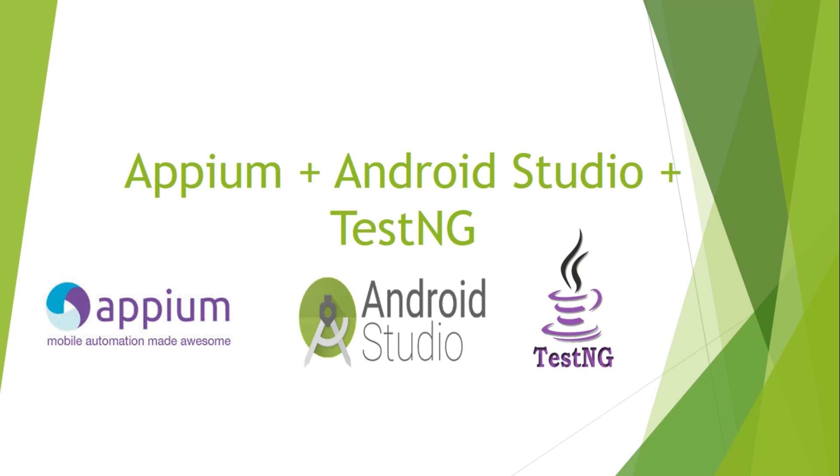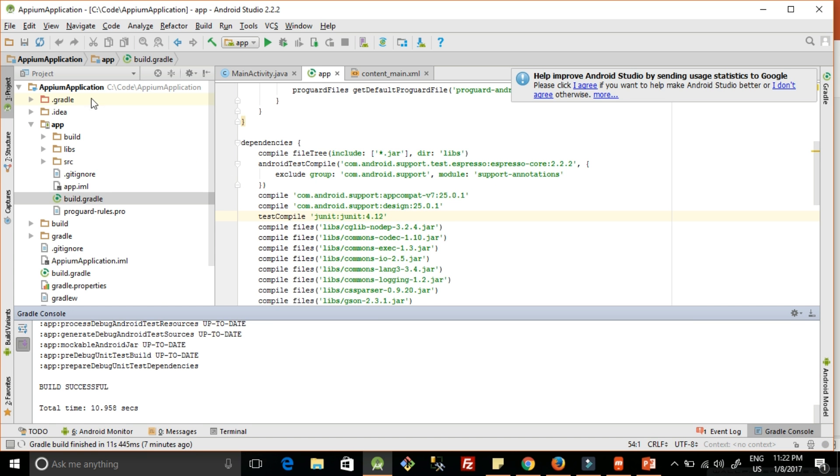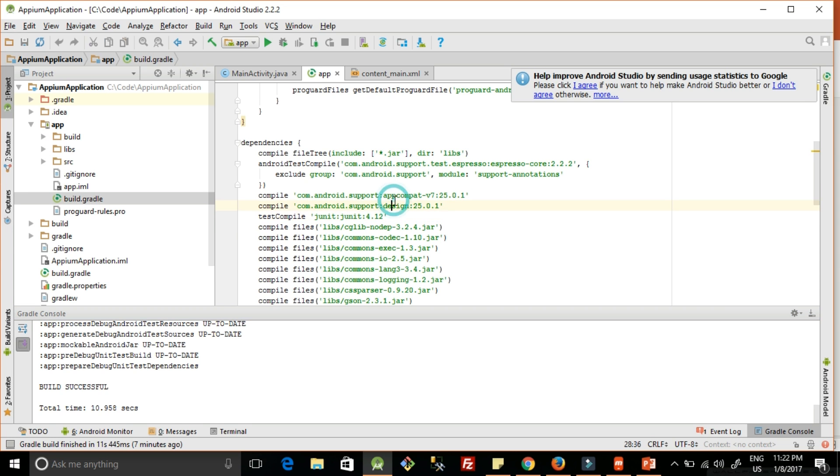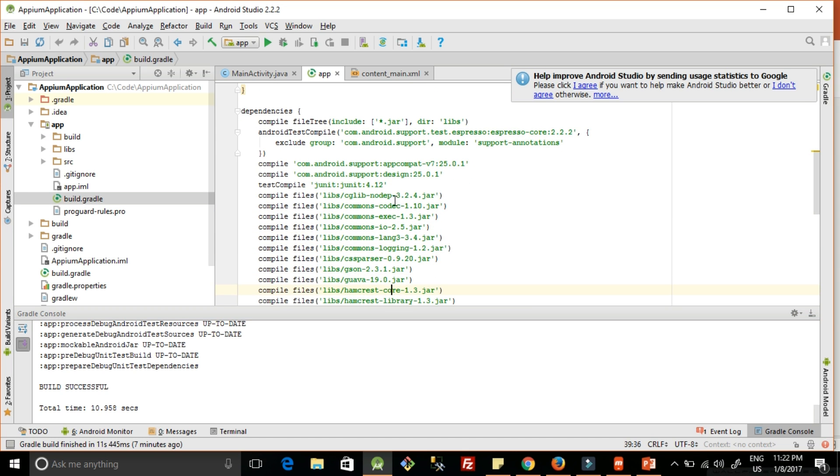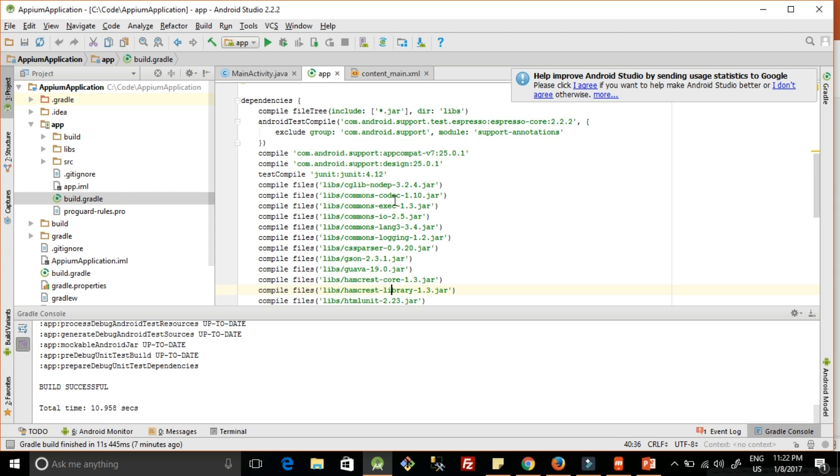Open your Android Studio project now. In this project, we need to check for build.gradle. Open your build.gradle file which is in the app section. Once you open this file, you will find all the dependencies which we added while installing or setting up Appium. Here you can see test compile JUnit 4.12 is already added. By default, it got added.